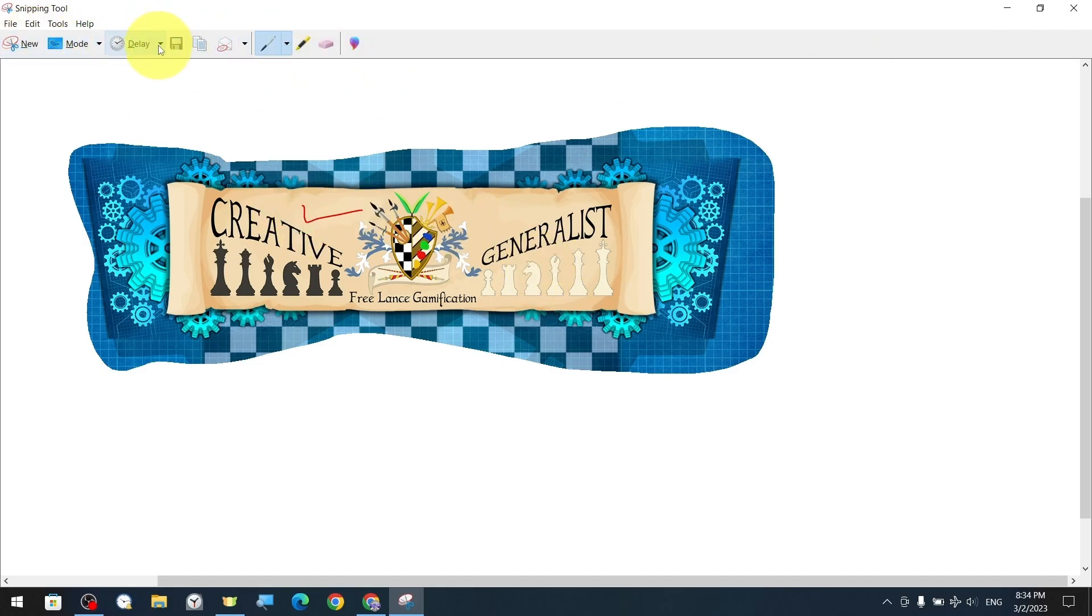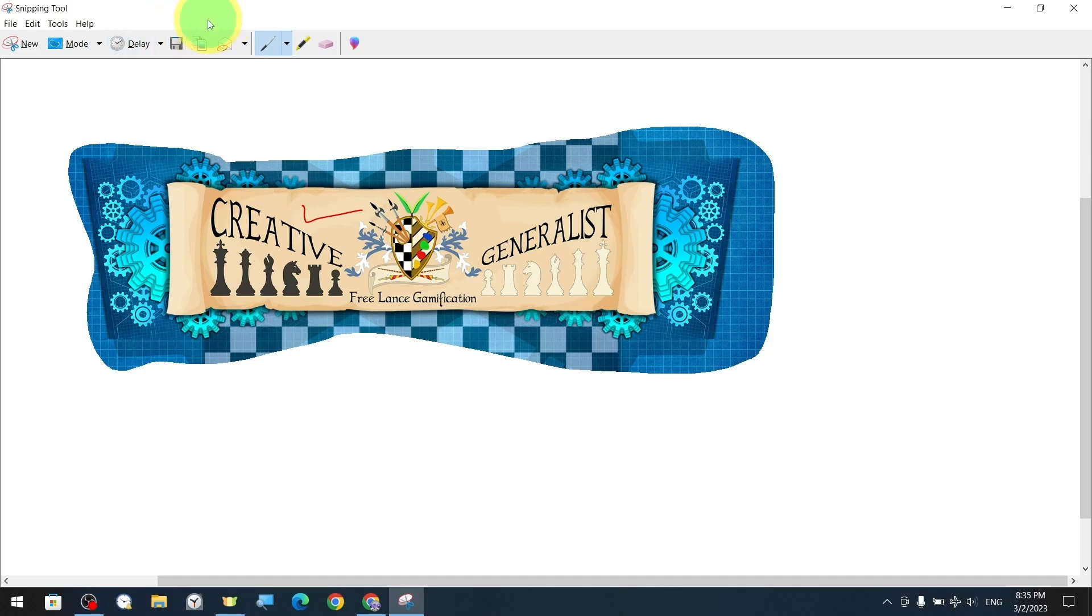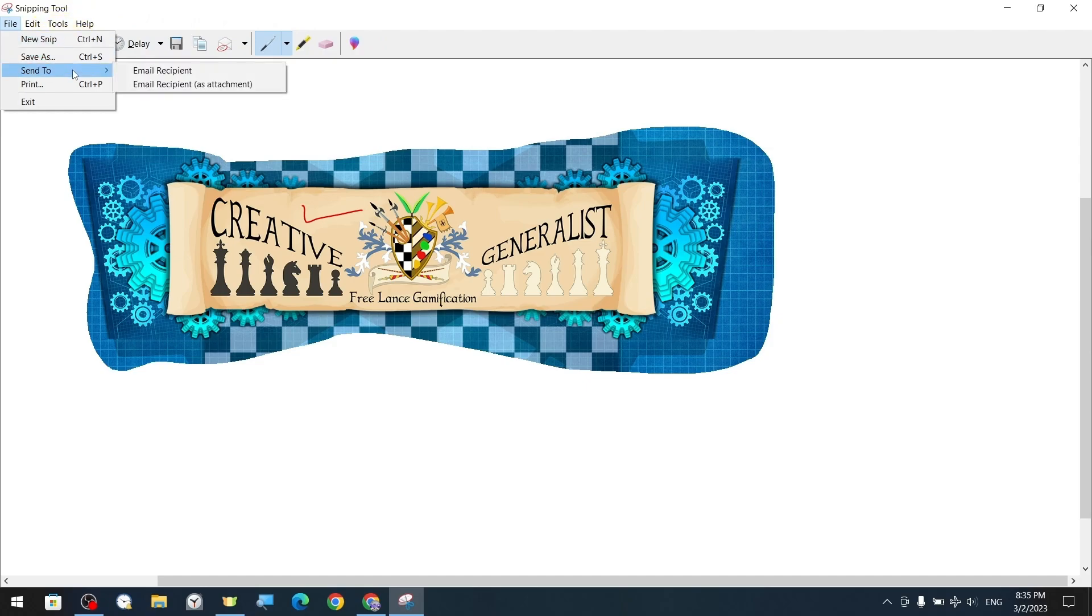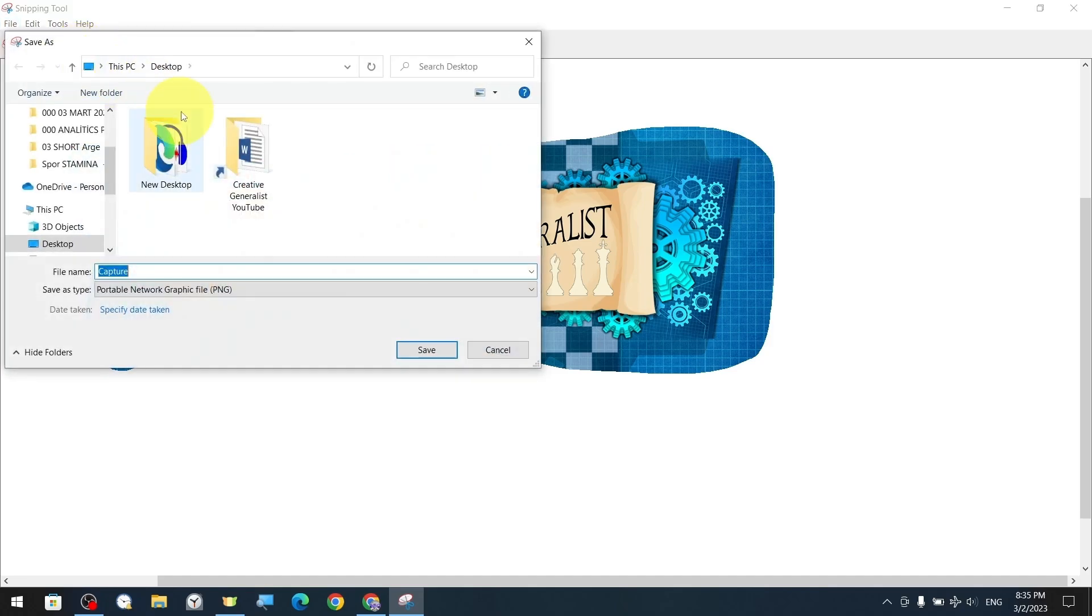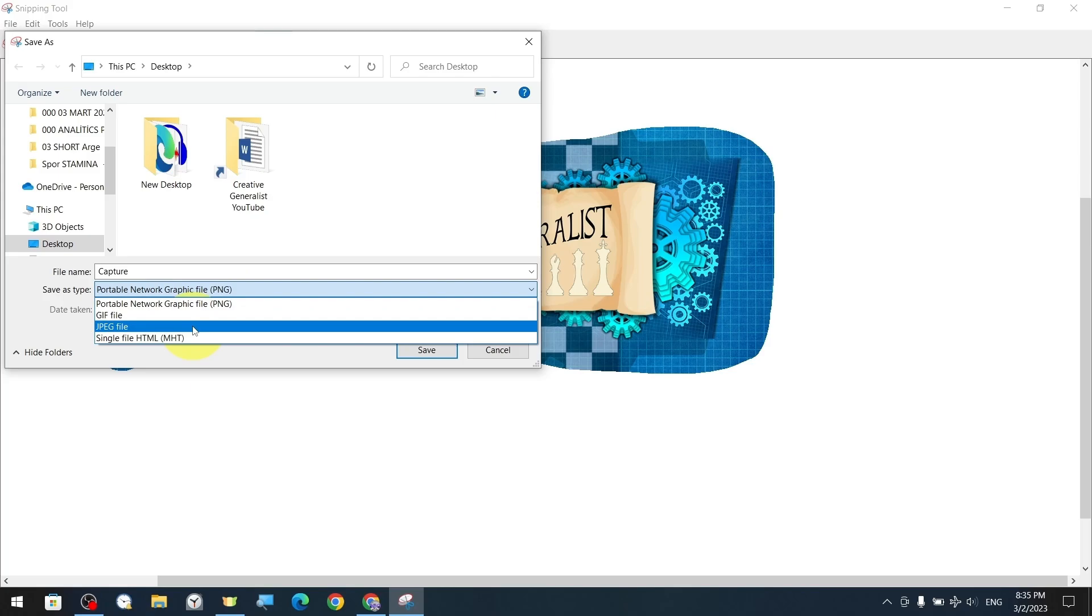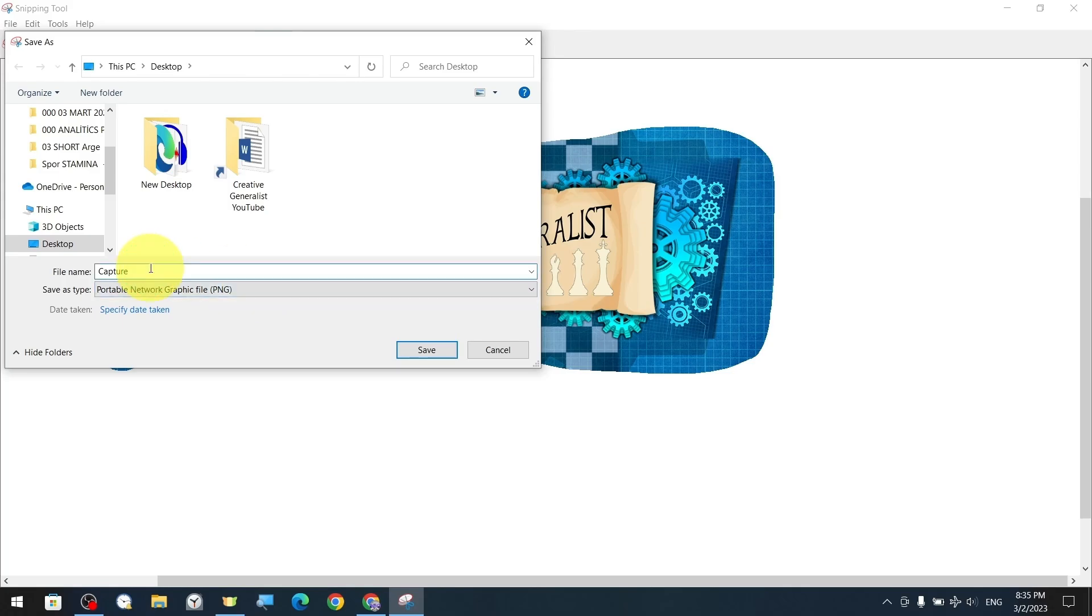Next to the mode option, there is a delay setting where we can set the delay time for the snipping. The save icon in the form of a floppy disk is actually a shortcut option also available in the program menu. Under the file menu, there are options such as save, forward, save as, and new quote, which can be found in almost all programs. The save or save as options allow us to save the snipping image in PNG, GIF, or JPEG file, or as an MHTML file.